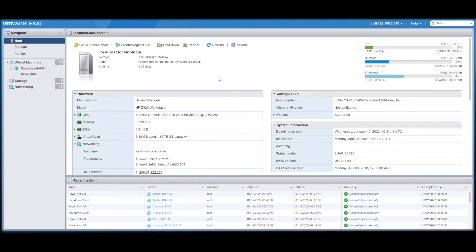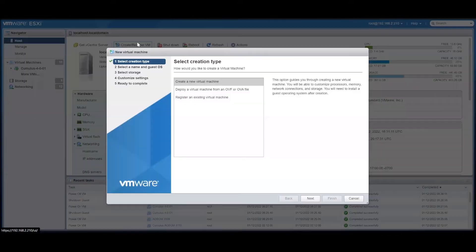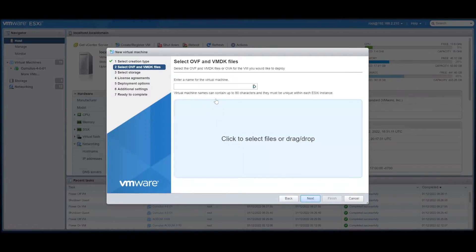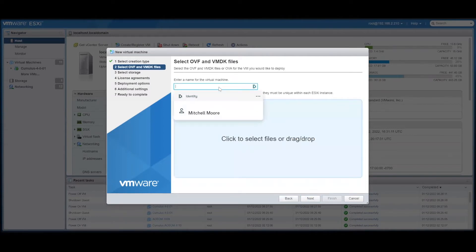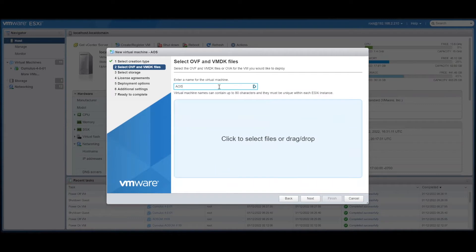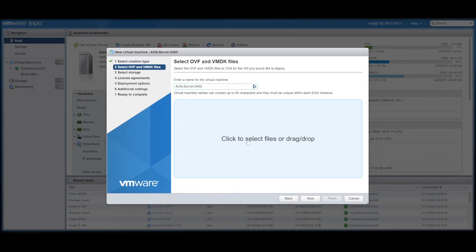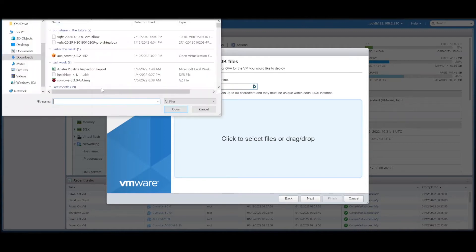So we have our VMware environment and we're going to deploy a virtual machine from an OVA. Let's name it AOS Server 0402. Click to select files and add the OVA.